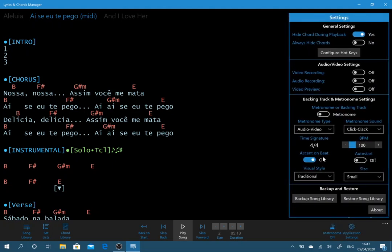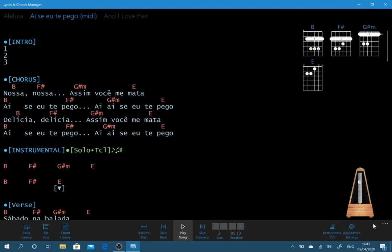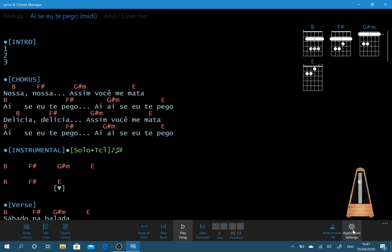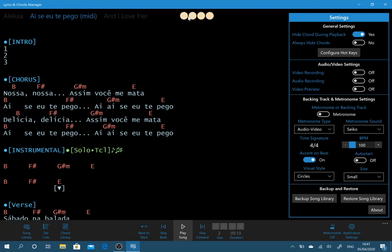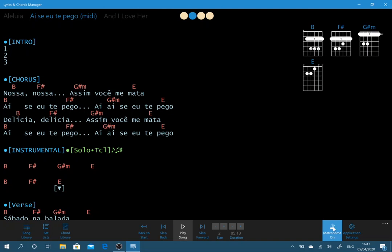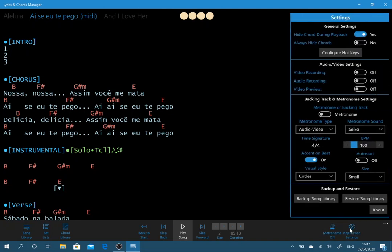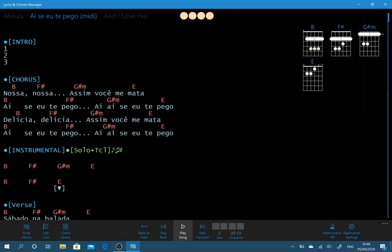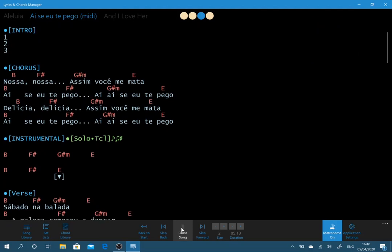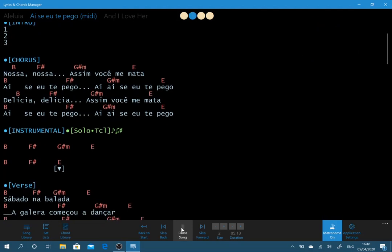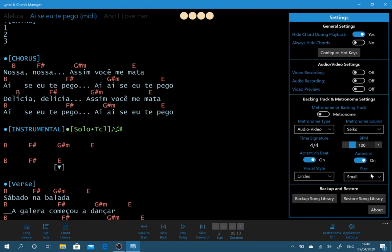Let's have a look at another one. You can also change the sound as well. If we want circles we can see now it puts the beats at the top of the screen here. This one auto start, if we enable that one, what happens is when we click play song the metronome automatically starts.